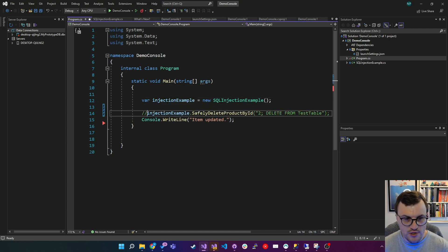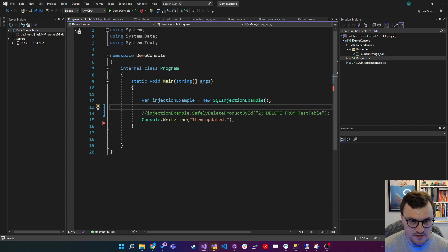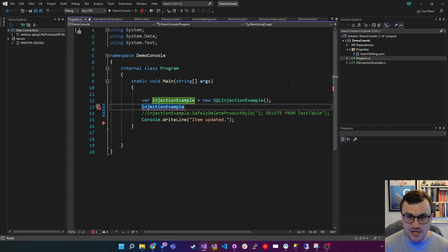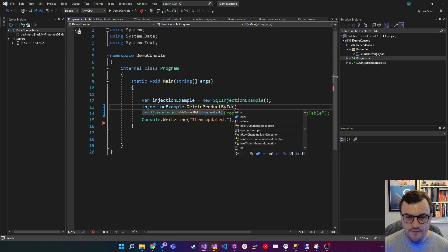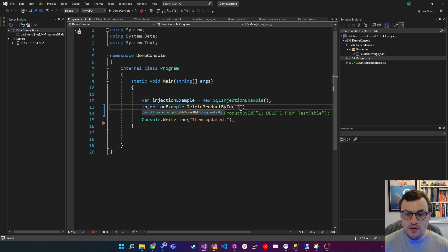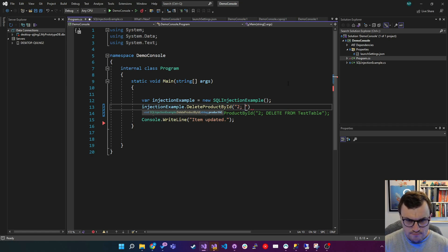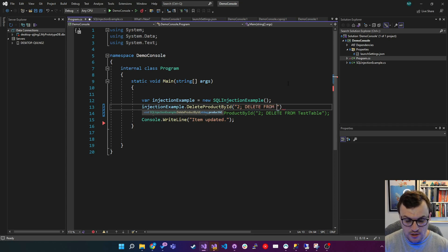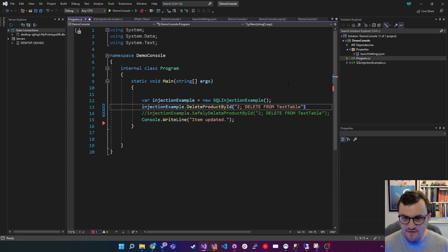First, we're going to call our delete product by ID command. So I'm going to say injection example. So this is the instance of our class, which contains the method. And I'm going to call delete product by ID. And we need to pass in a string of product ID, which would be two. Now, on its own, this is fine, but actually I'm going to close this off with a semicolon and then I'm going to start typing in my own SQL that I want to execute on the SQL server maliciously. So I'm going to type in delete from test table.